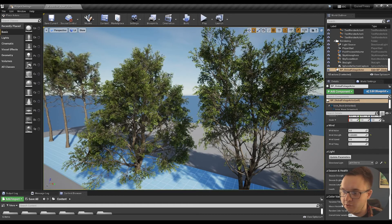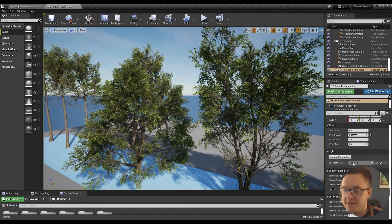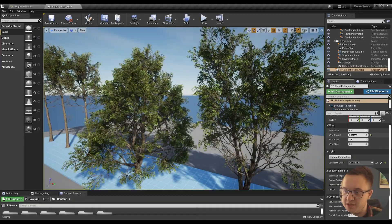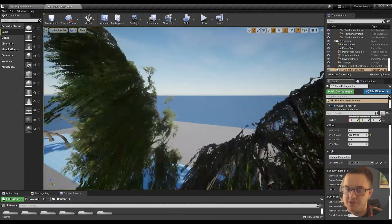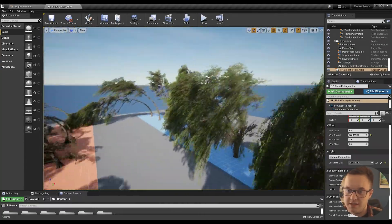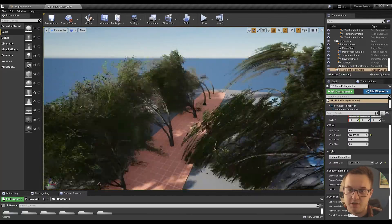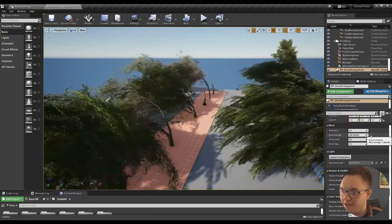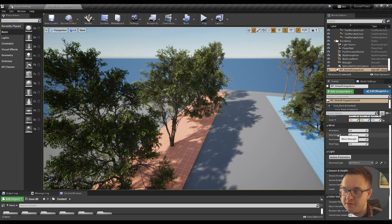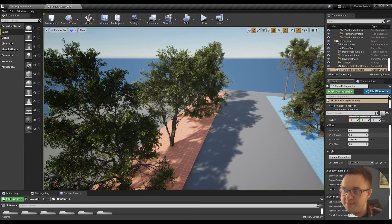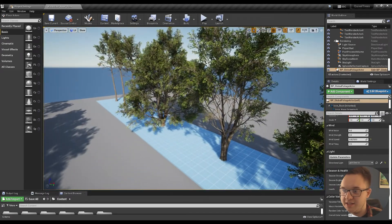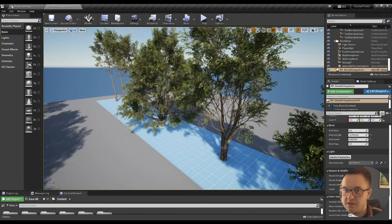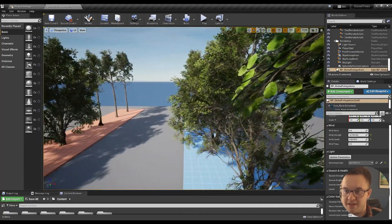There's color variation, wind, season, and health. The wind is self-explanatory. If we play with the wind strength—oh, God, that's a bit too much. But you've got the wind strength combined with the wind speed, just to get some nice swaying effects.